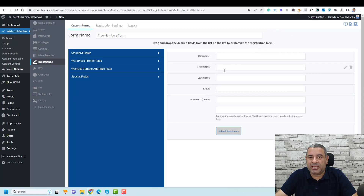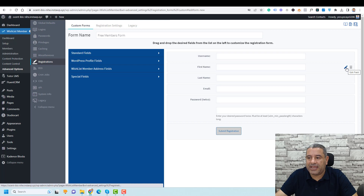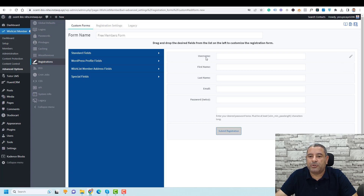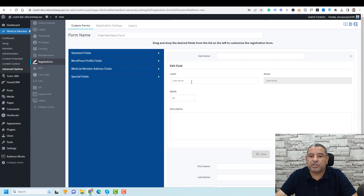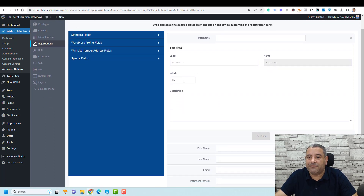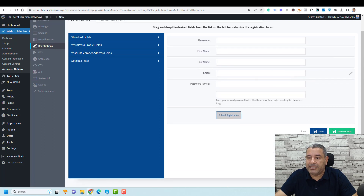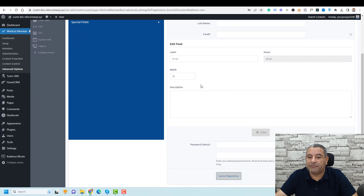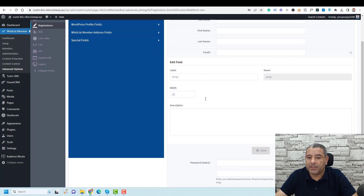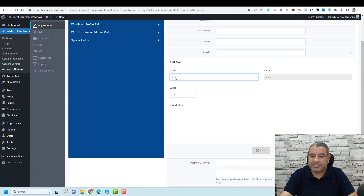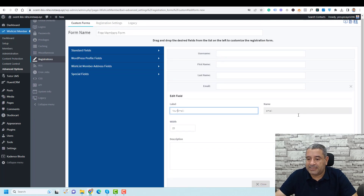This is the default registration form of Wishlist Member. If you want to edit any of these fields, click the hidden button. For example, for the username field you can change the label and set the width. For the email field, you can set the width, add a description, and change the label. Then click Close.